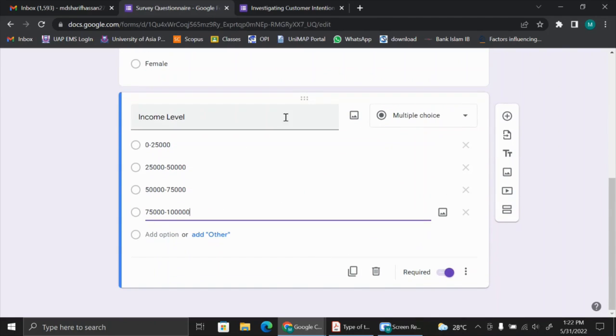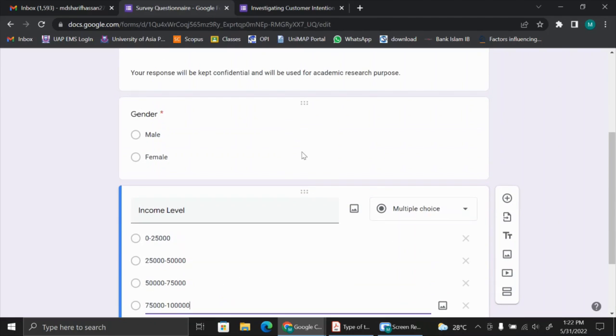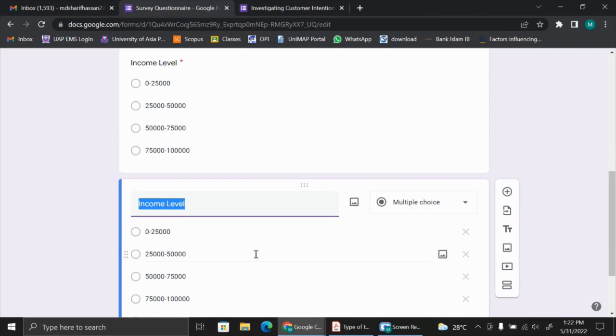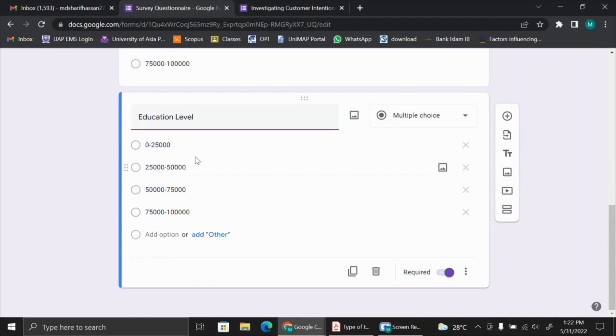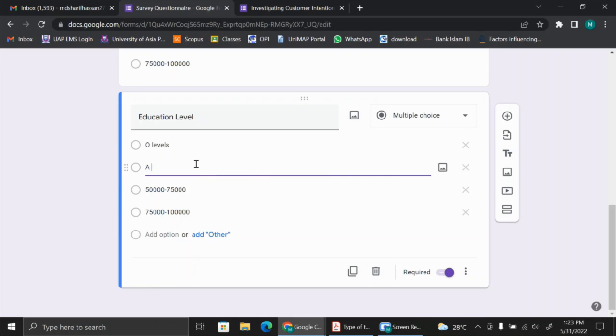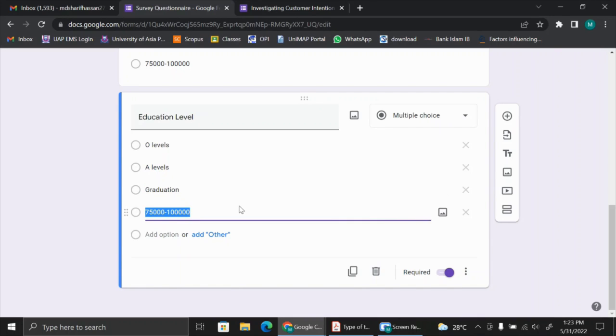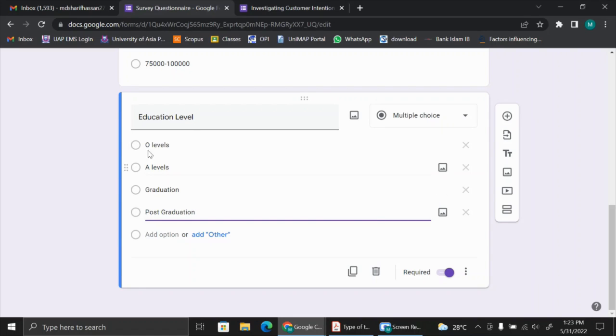You see the required button is automatically on because we have just duplicated this question from the first one. Again, we can just add some more. We can take education level. The first one can be O levels, it can be A levels, graduate, post-graduation. So you will choose the options as you like.